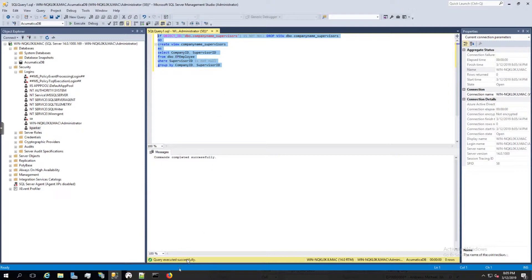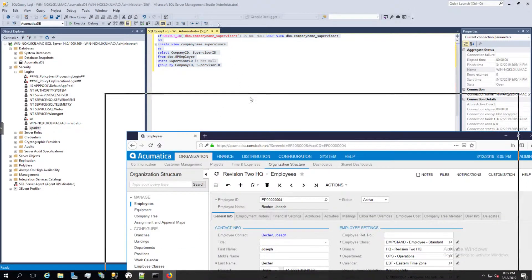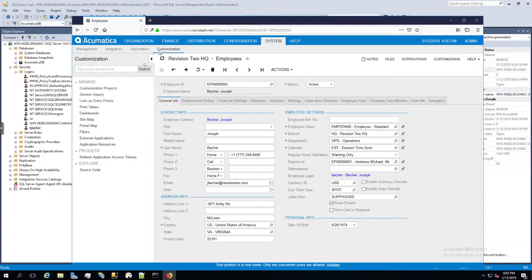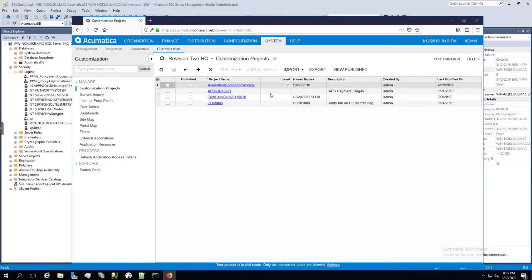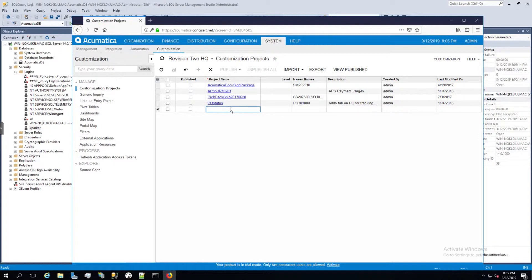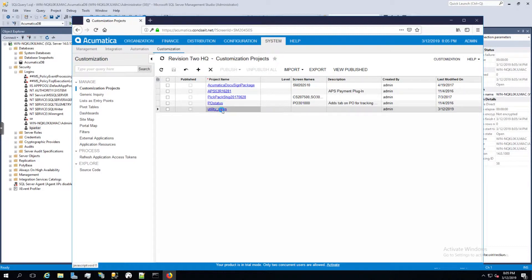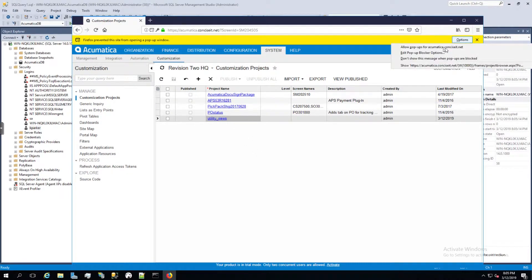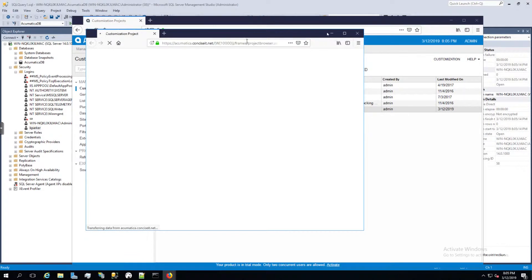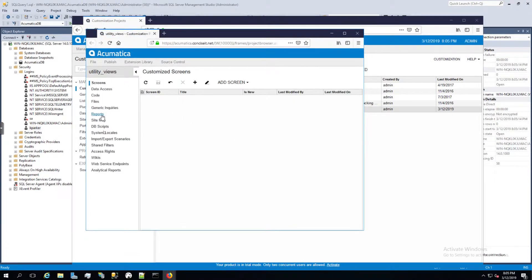So I'm just going to copy this. We're going to go into the customization area, customization projects. We're going to create a new customization project — we're going to call it utility views — and go ahead and save that. We'll click into it, allow pop-ups, and then click on DB scripts.